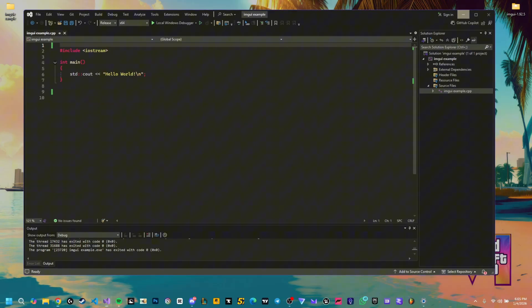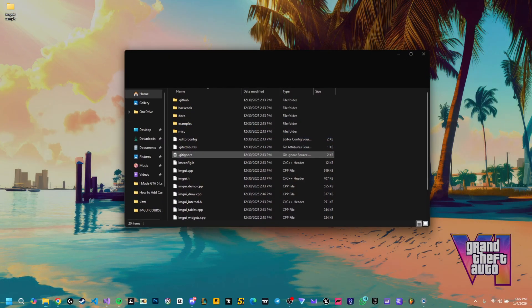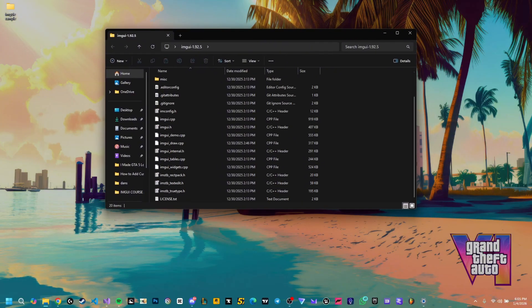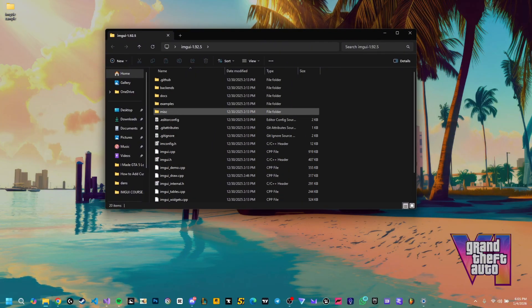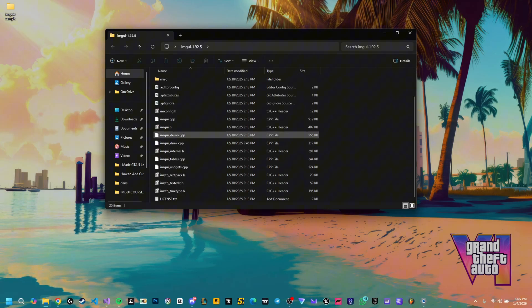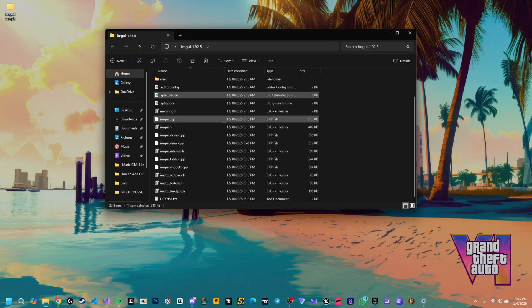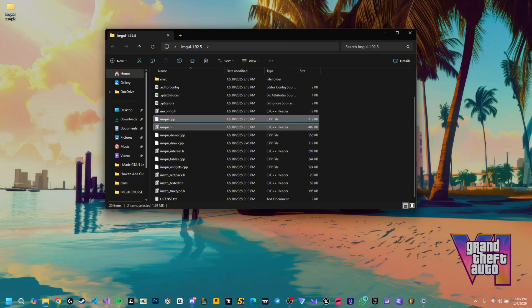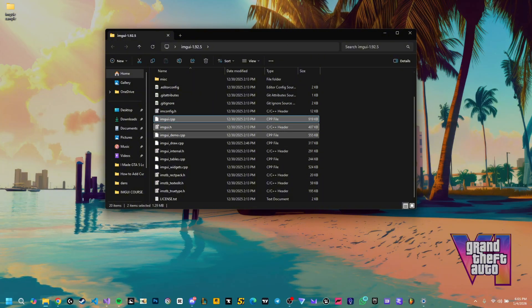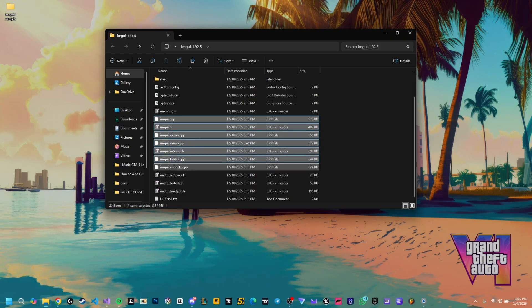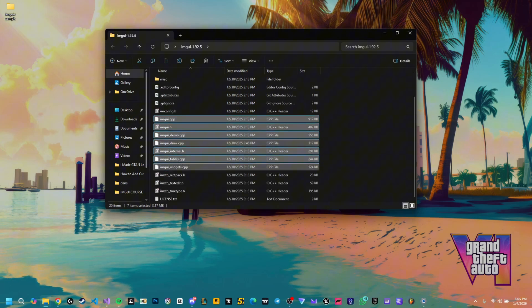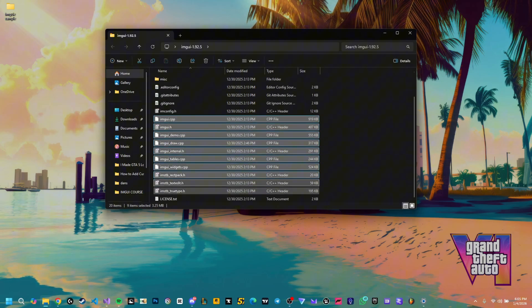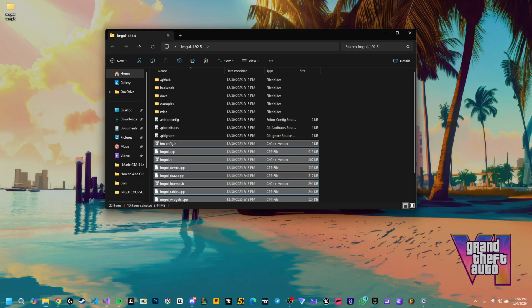After you've downloaded ImGui from the GitHub page which you're gonna have in the description, it's gonna come into a zip file or a RAR archive. From this root folder we need a few things: we need the ImGui.cpp, the ImGui.h, then we need the ImGui demo, draw, internal, tables and widgets. All the ImGui files from here: rect pack, text edit, true type, and imconfig.h.